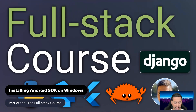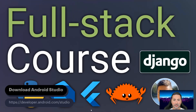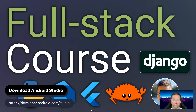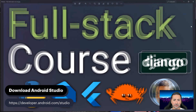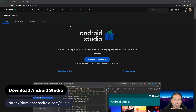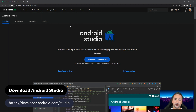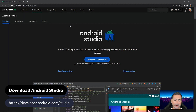The first task we need to take care of is to download and install Android Studio on Windows 11. The address is shown at the bottom of the screen — right now it's developer.android.com/studio. In the future, this address might change, so if this URL doesn't work for you, please just Google it and search for Android Studio.